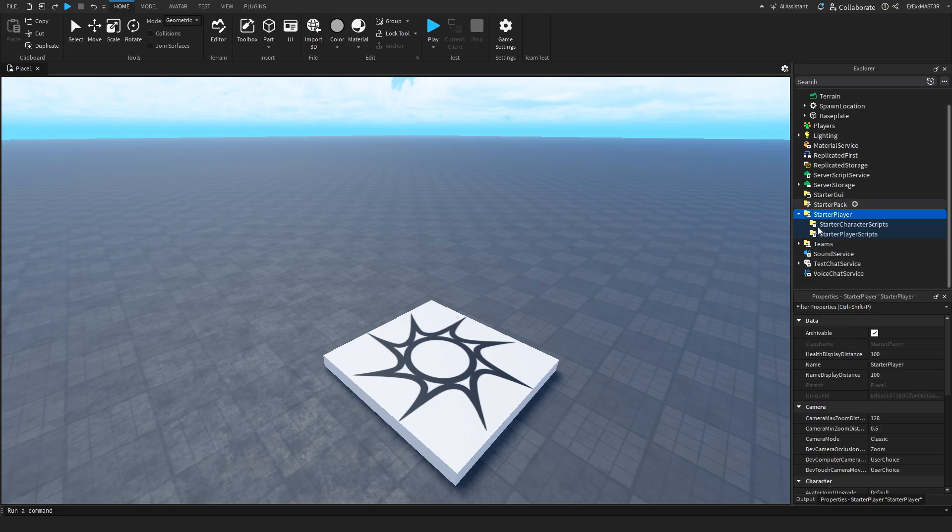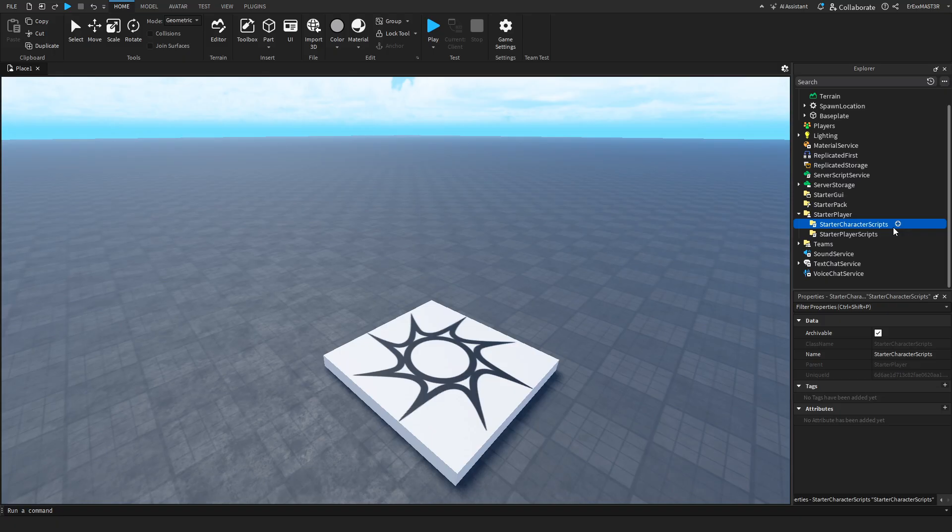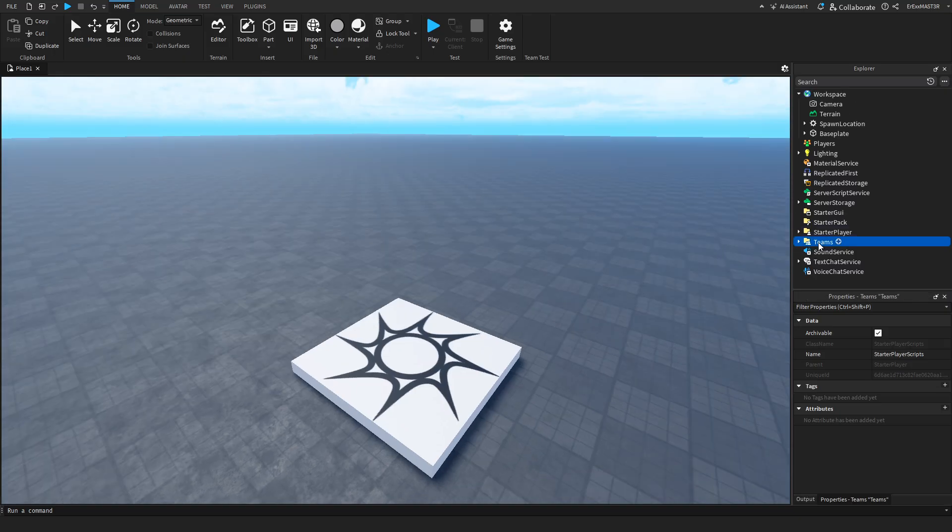Now the starter player. This is where basically most of your scripts that are local will be going into. You have either starter character scripts, which is used mostly for animations and stuff like that. And more things that will convert into the physical form. And the starter player scripts, that is more used to bind the keybinds and stuff like that.